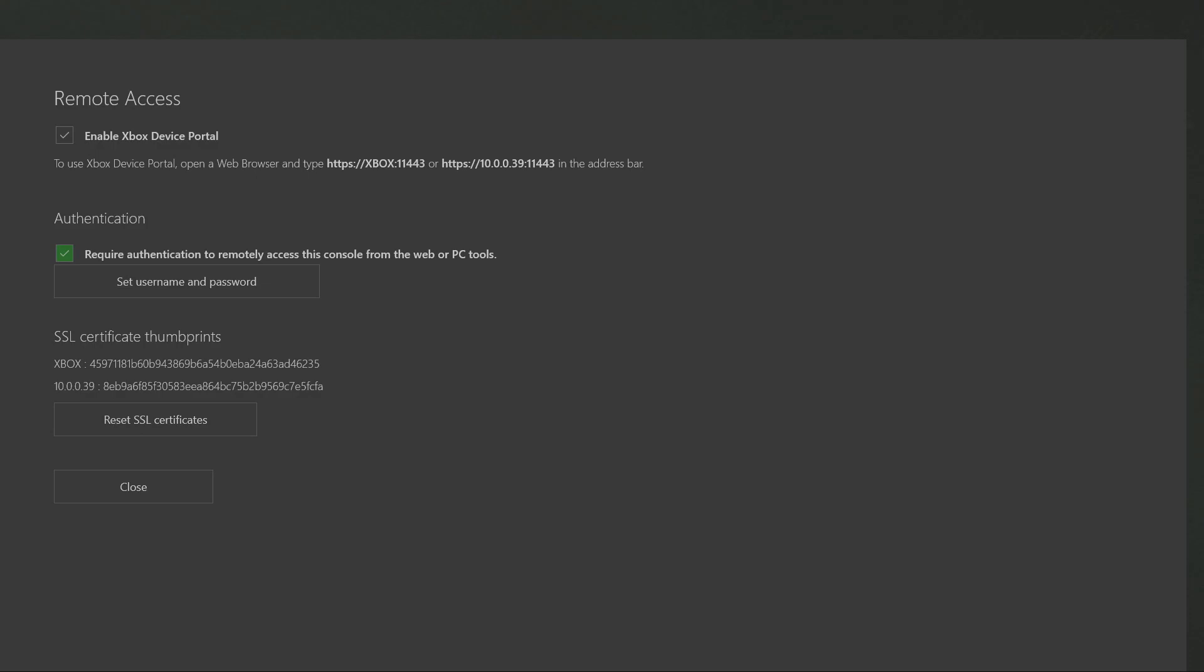And then once you have done that, at the top underneath enable Xbox device portal you will have two different browser links that you could search. Alright, now all we have to do is type in one of the two links into our web browser on PC.